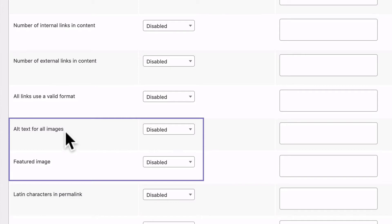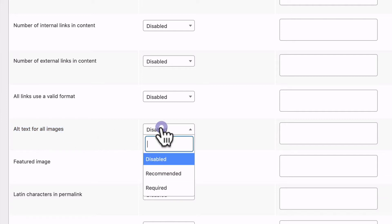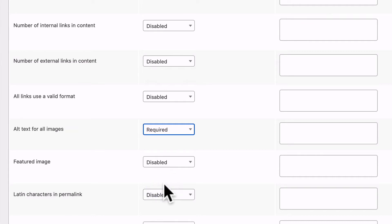One, alt text for all images. Alt text is a sentence or some keywords which help describe the image if the image is disabled for some reason. It also helps search engines and it's really useful to make sure that you have alt text on all the images in your content.